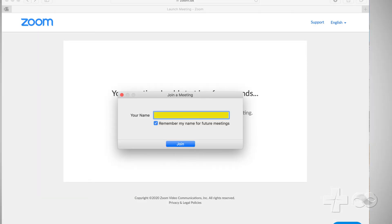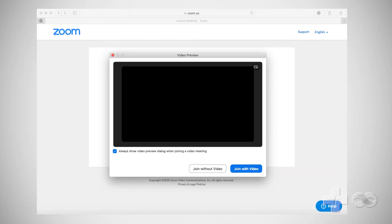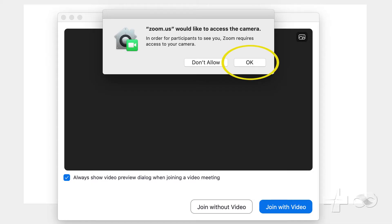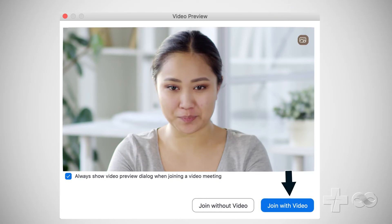Enter the name you would like to use during your video visit. Now you'll see a video preview window. Click Join with Video. Click OK to allow Zoom to access your computer's camera, and click Join with Video.